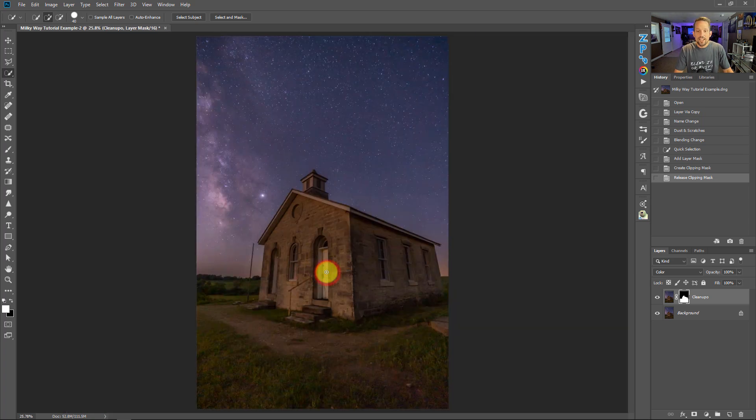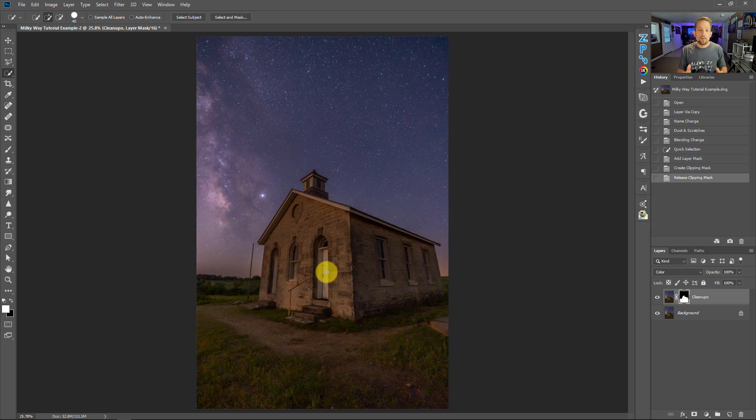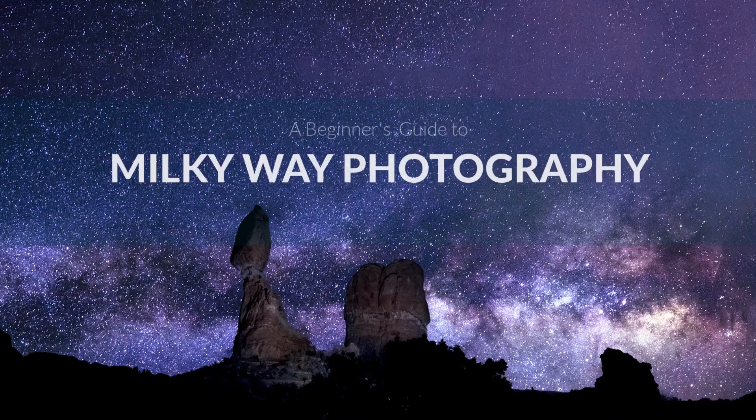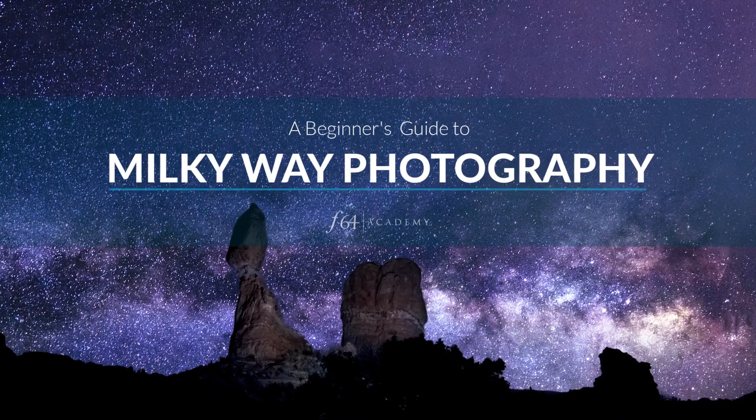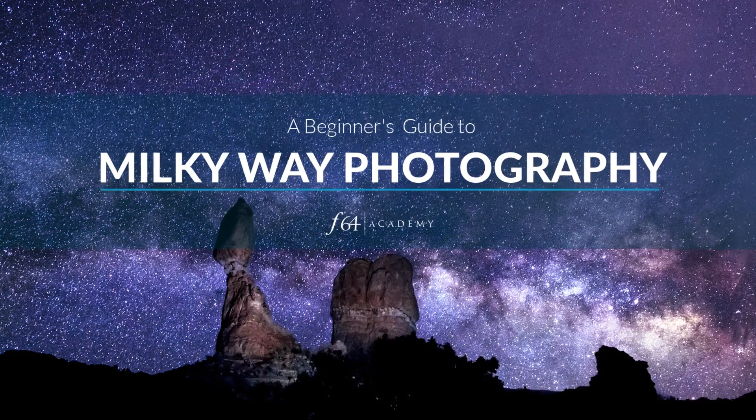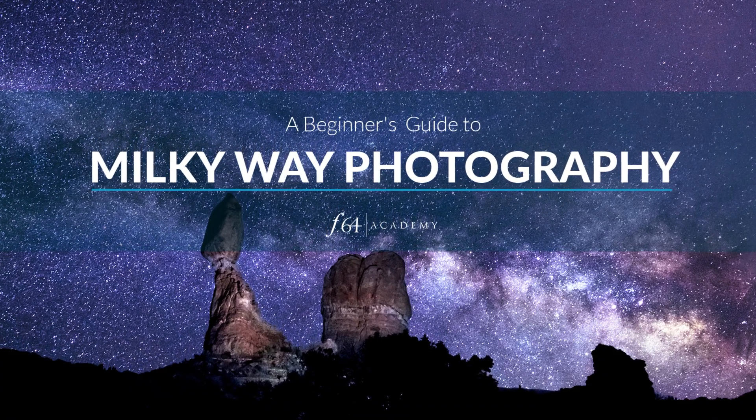Okay, so the dust and scratches filter that probably hasn't been used in three decades actually has a very valuable place in night sky and Milky Way photography. Now this tip that I just shared with you comes from a new course that I created called A Beginner's Guide to Milky Way Photography. In this course I tell you all the things you need to know about planning to capture the Milky Way, capturing the Milky Way, what gear you need, and how to post-process that stuff.